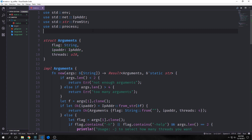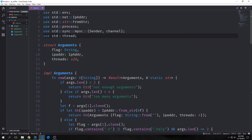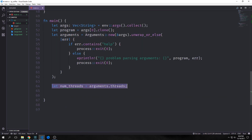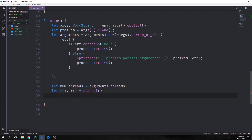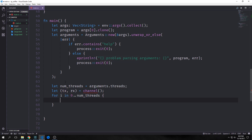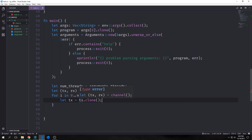Let's bring in a few more namespaces for multi-threaded programming. We need `std::sync::mpsc::{Sender, channel}` and `std::thread`. We bind `arguments.threads` to a variable called `num_threads`. Then we instantiate a channel, destructuring the returned tuple into our transmitter `tx` and receiver `rx`. We iterate from zero to the number of threads, and in each iteration we clone `tx` so each thread has its own transmitter.